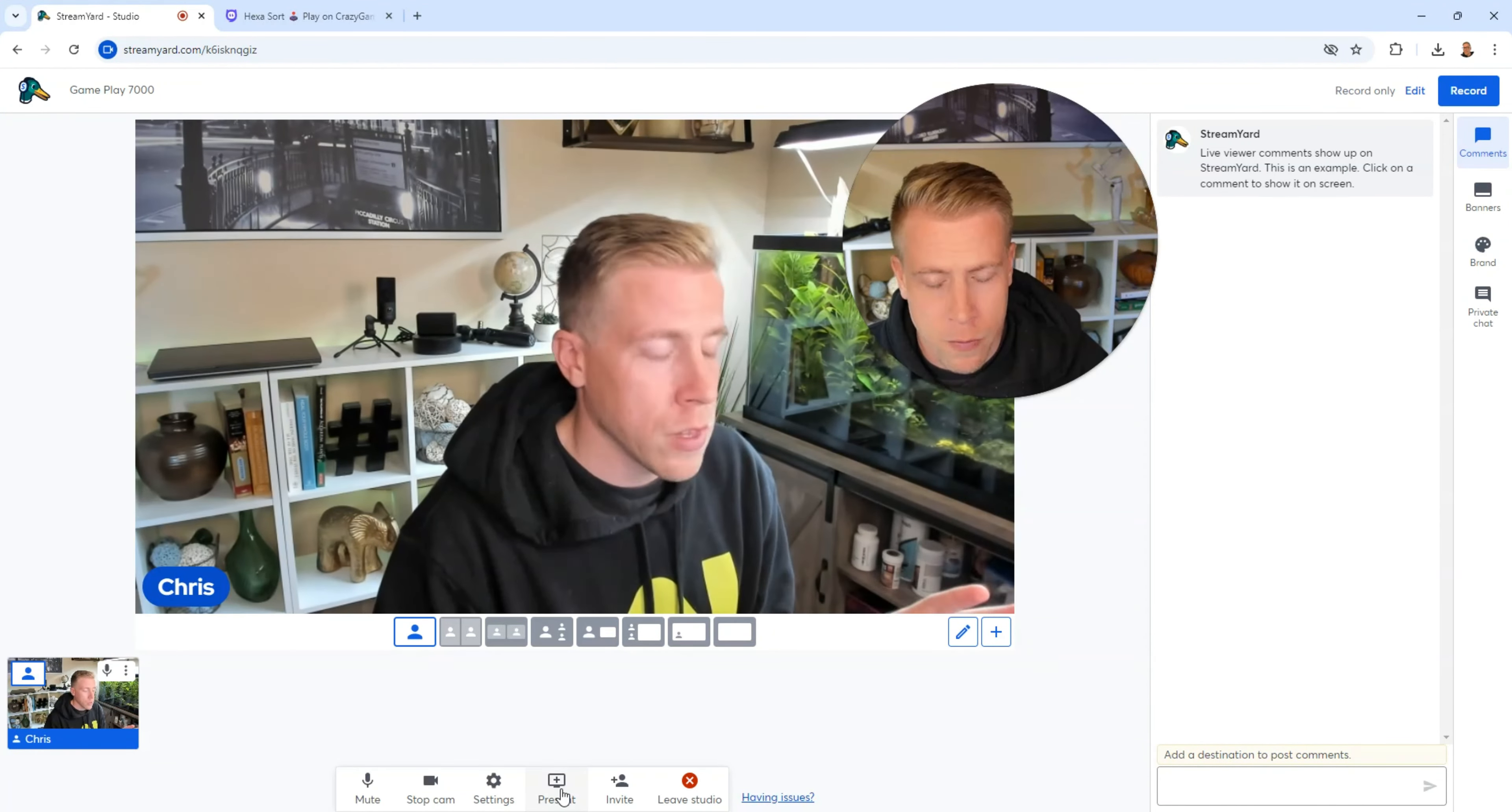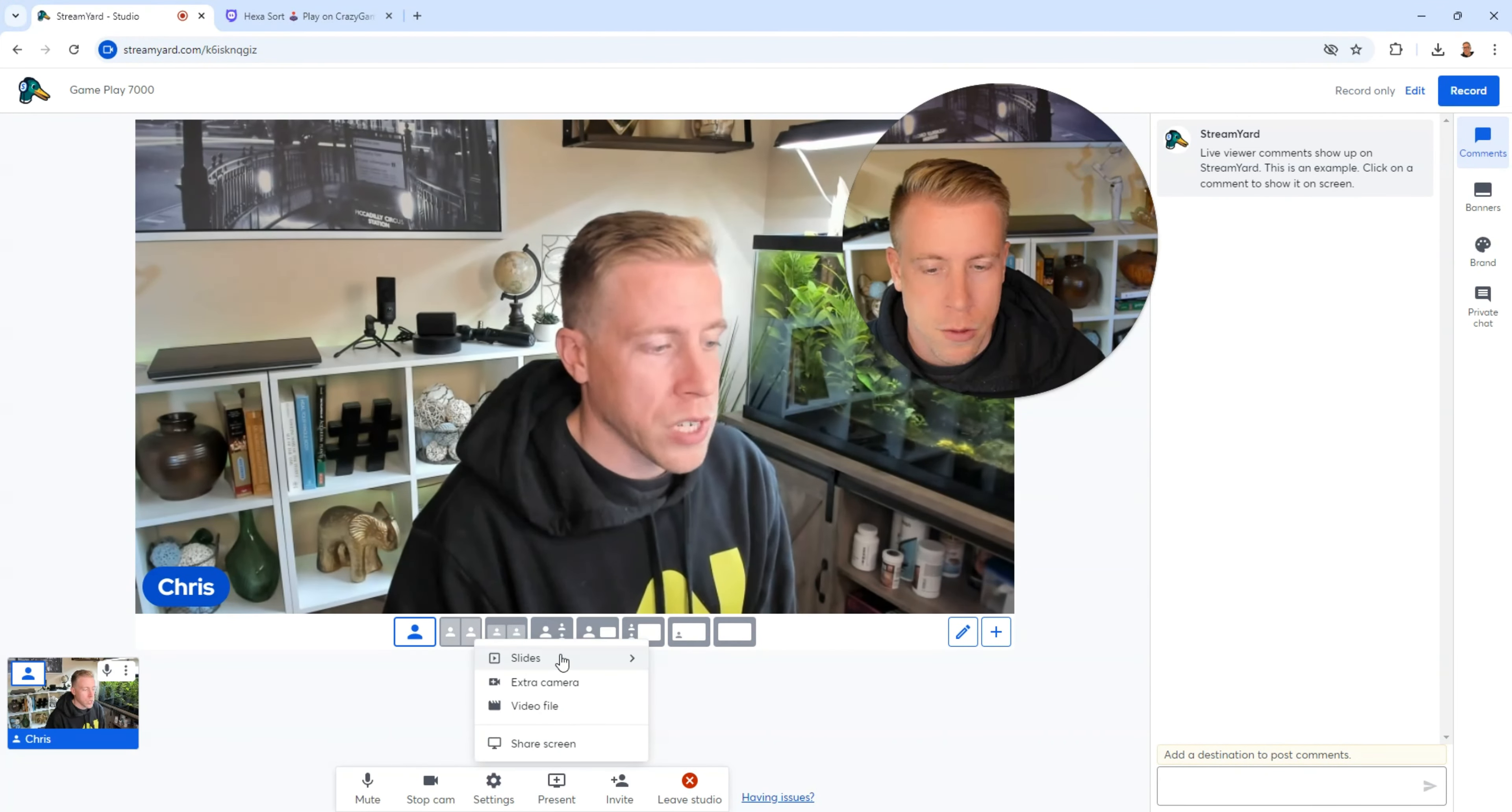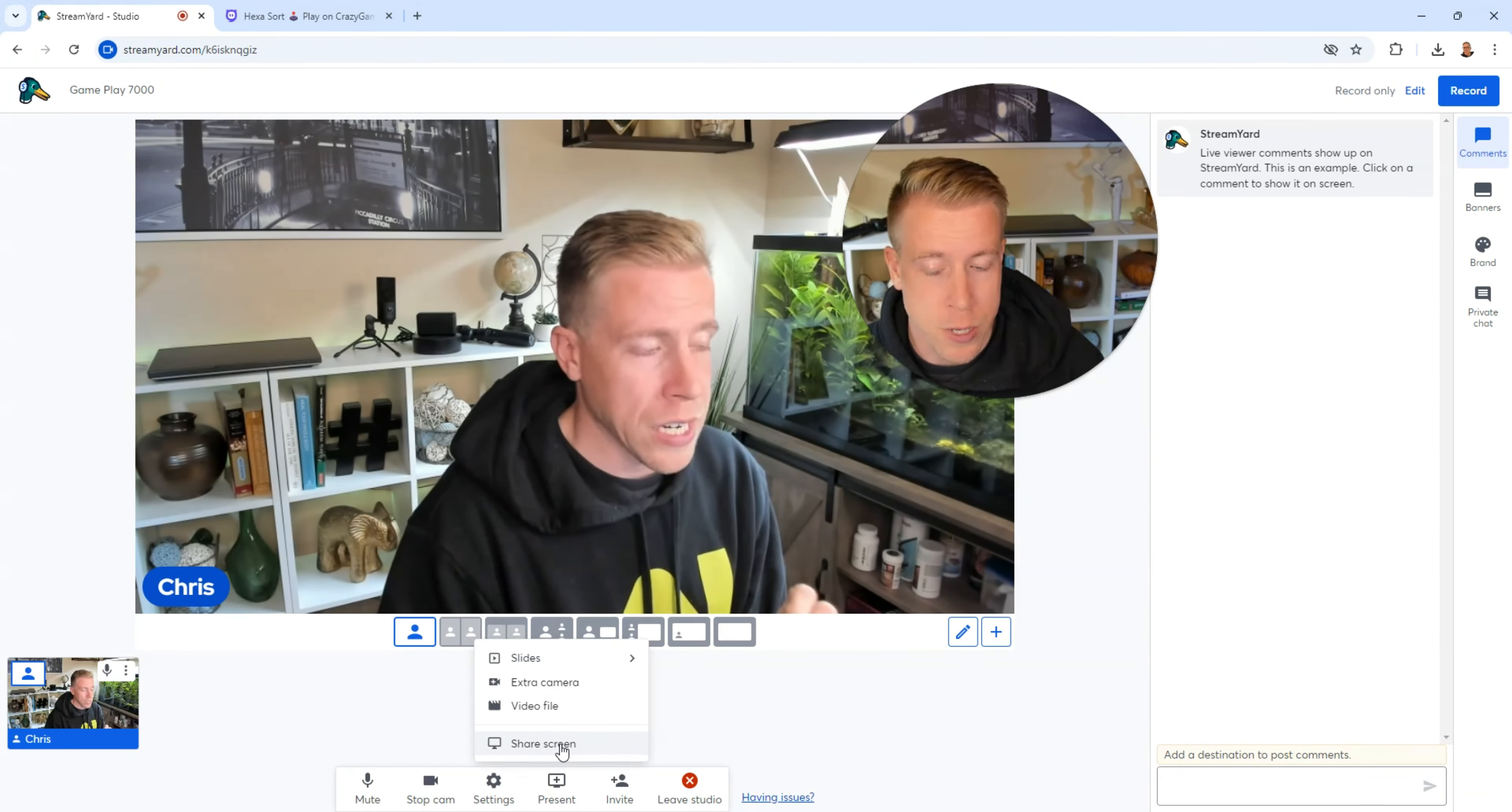So let's add our gameplay. If you go down to the bottom of the set of tabs down here, you can click on present here. There's a couple different tabs to choose from: slides, extra camera, video file, or share screen.